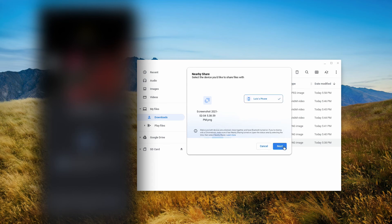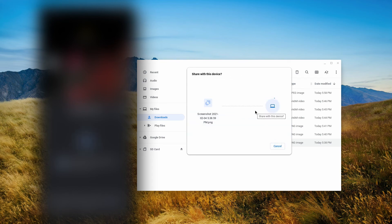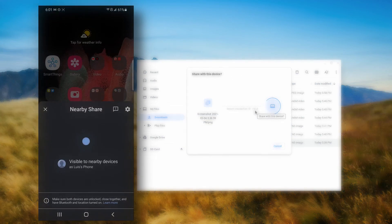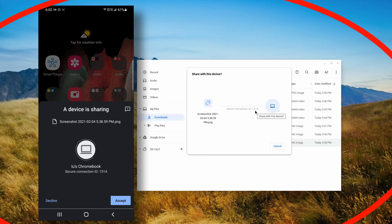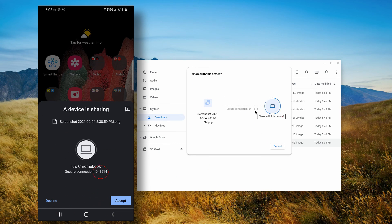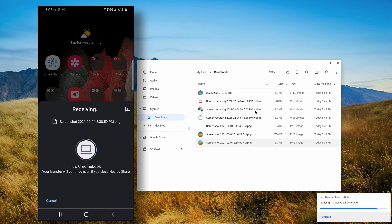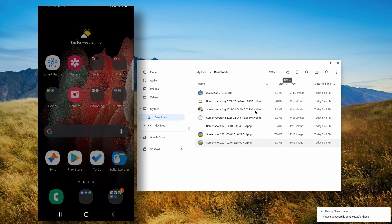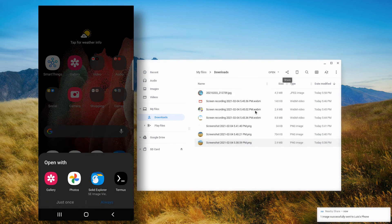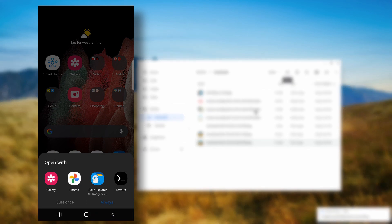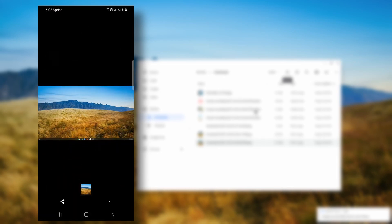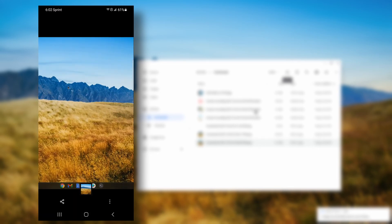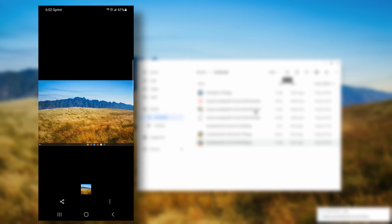Now I'll go to my phone and we see that the Chromebook initiated connection with my phone. We see the secure connection ID matches both the Chromebook and the phone, so I hit accept on my phone. Transfer is done, it's finished. I'm asked to open it up. I'll pick the gallery app, and this is the document that I sent.